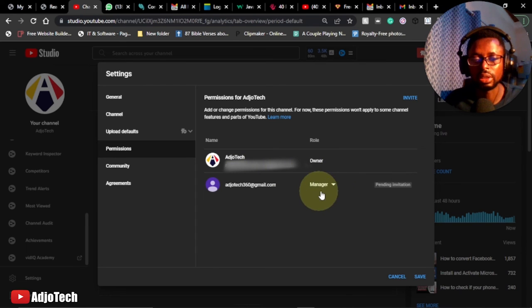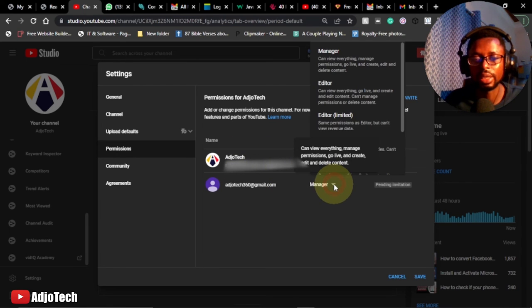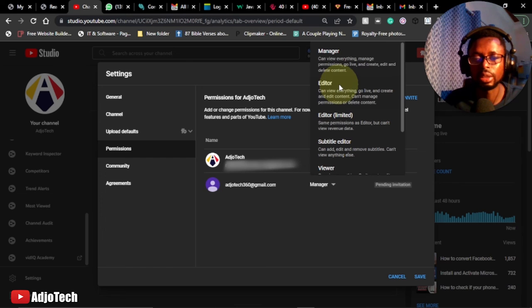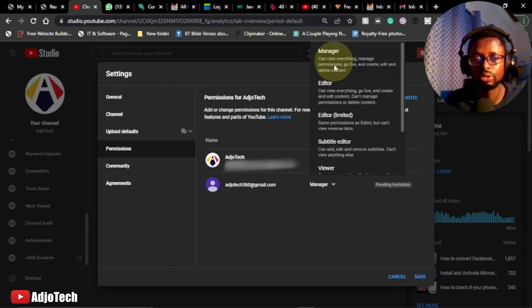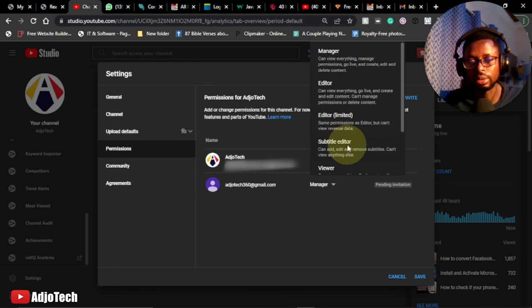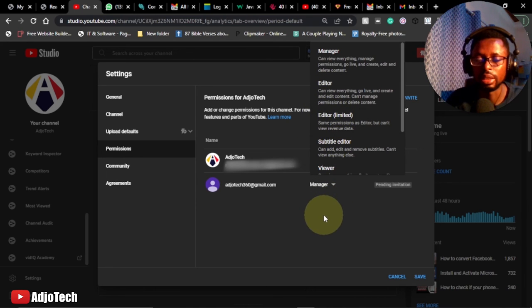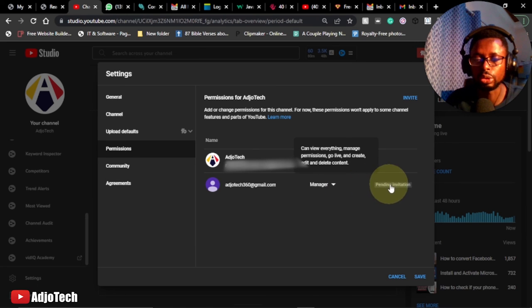Even after the person accepts the invite, you can switch from manager to editor, or editor limited, subtitle editor, and then the others. And once the person accepts, you also have the control to remove the person from the channel anytime, any day that you want.